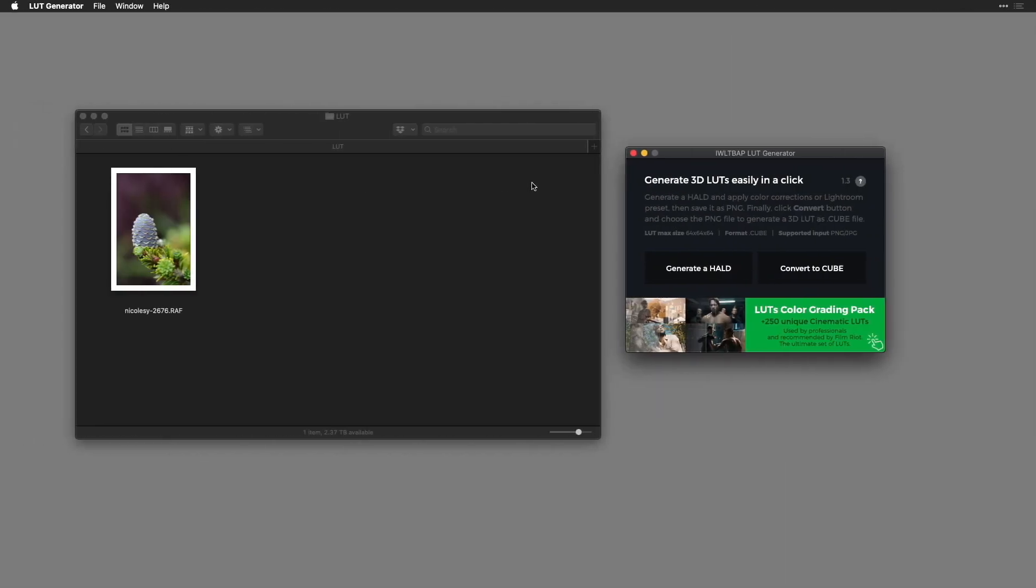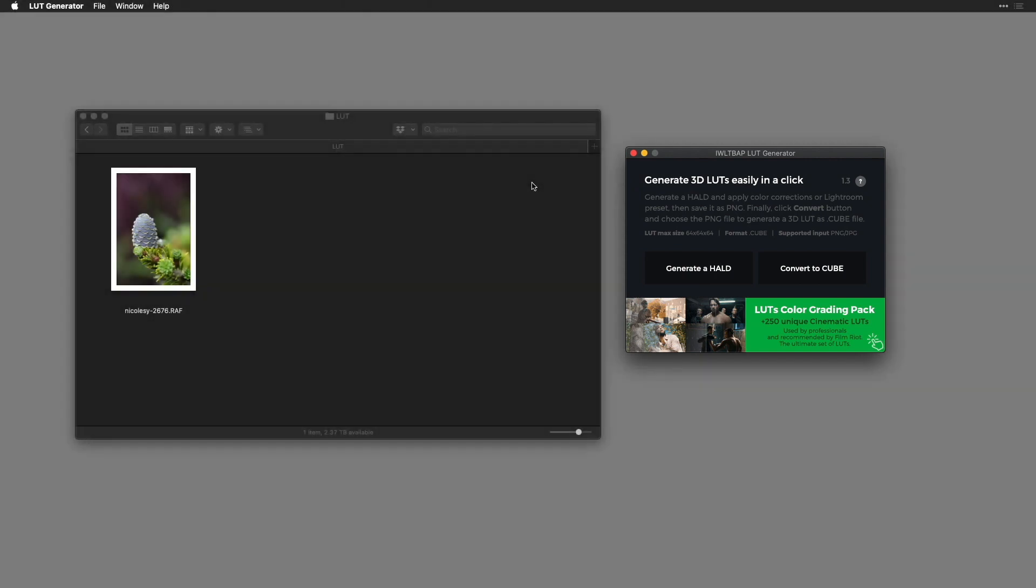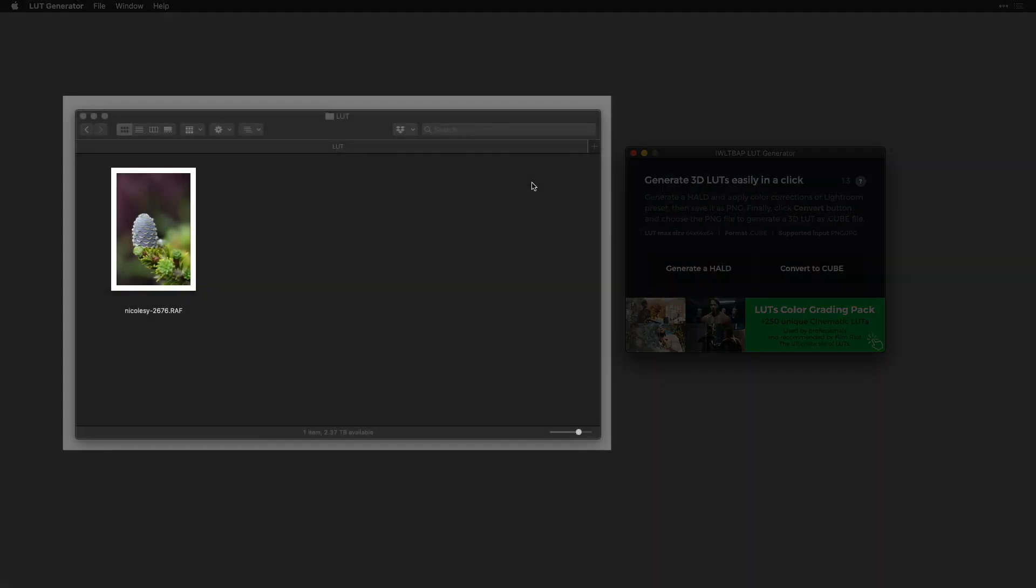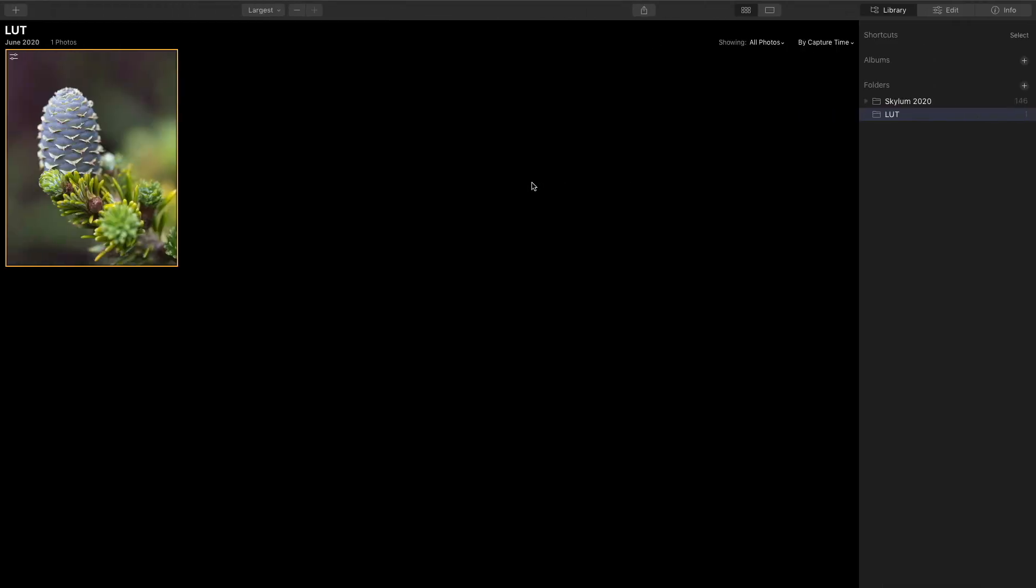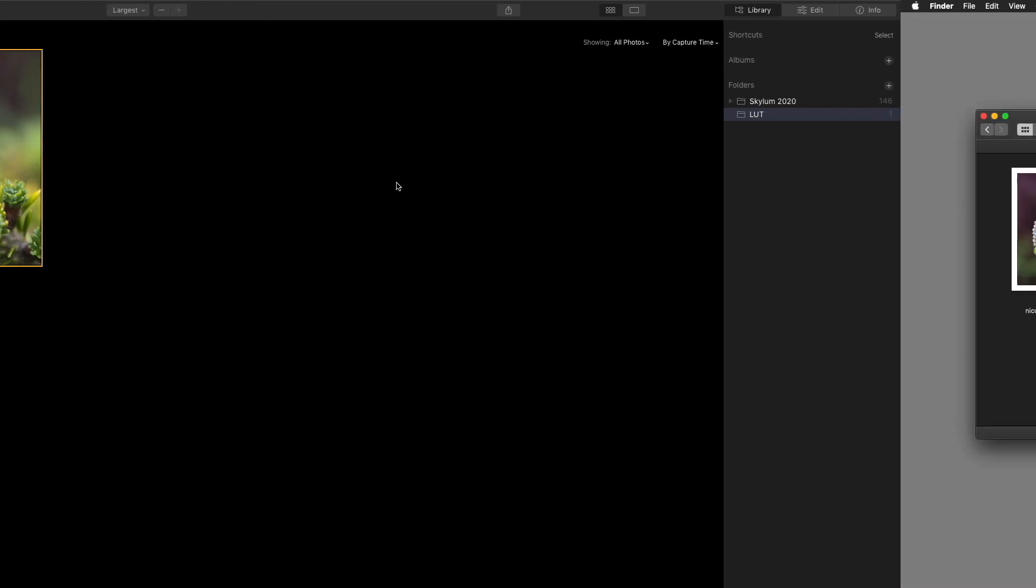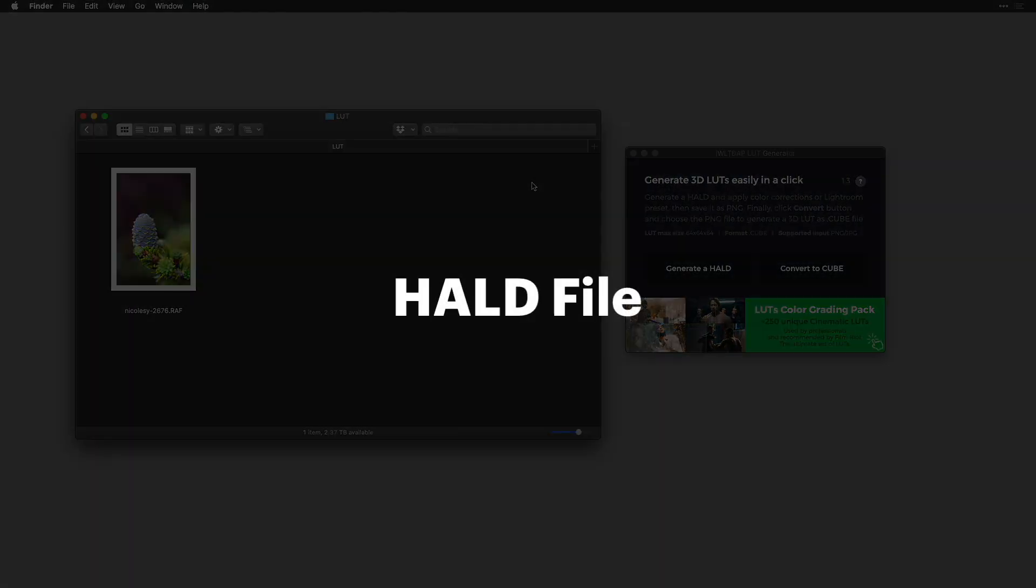Here I have the LUT generator open. I also have a folder with an image inside of it. This same folder with that same image is also mirrored and open inside of Luminar. The first step is to create a HALD file.